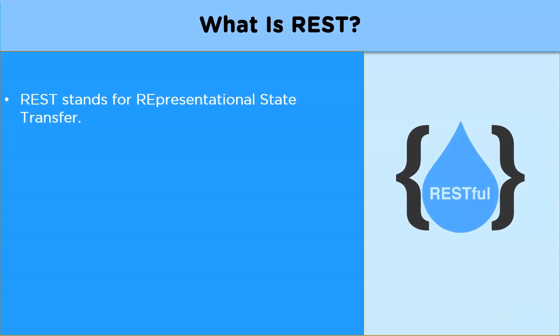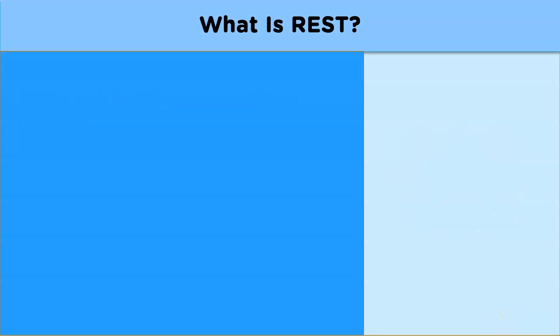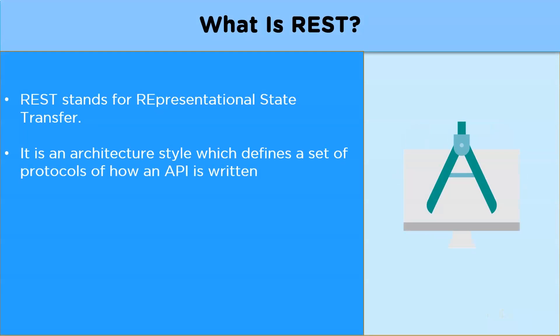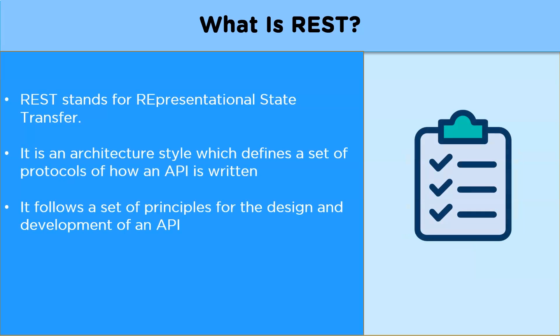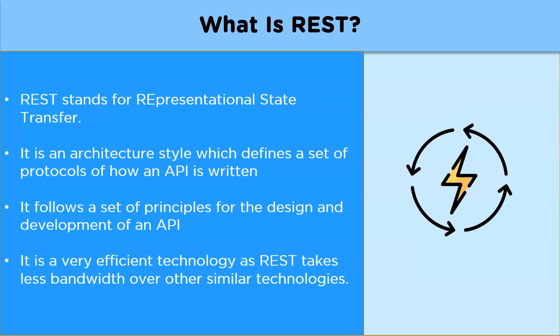Now REST stands for Representational State Transfer. It is an architectural style which defines a set of protocols of how an API is written. Now REST follows a set of principles for the design and development of an API. Now it is a very efficient technology as REST takes less bandwidth over similar other technologies. So now that we know what REST API is, let us move on to understanding the principles on which a REST API is designed.